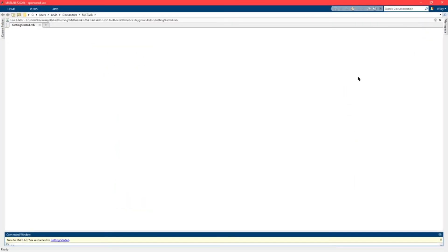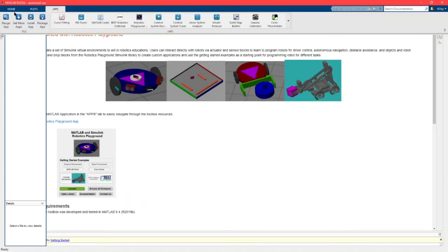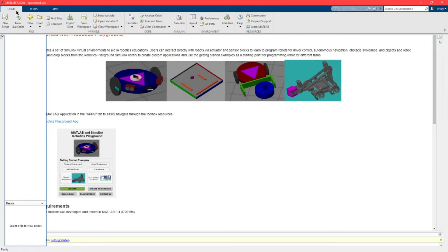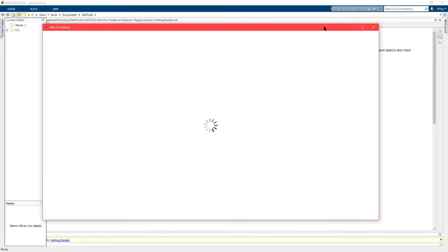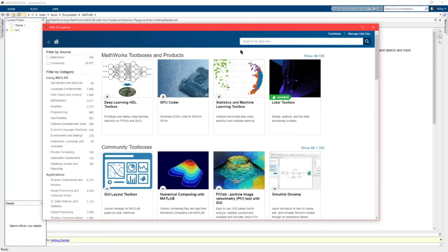Now once it's finished installing you should be able to open up MATLAB. For right now you're going to want to go to your add-ons and you want to click get add-ons. It will pop up with the add-on explorer. All you really need is the VEX robotics library.